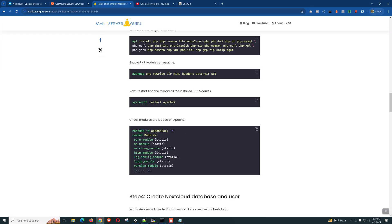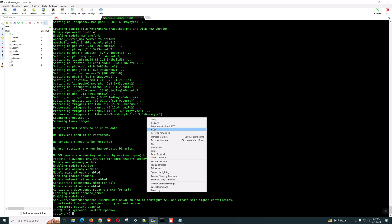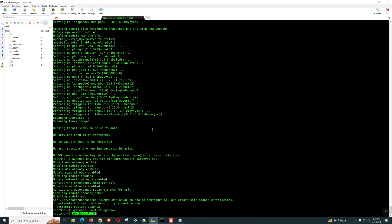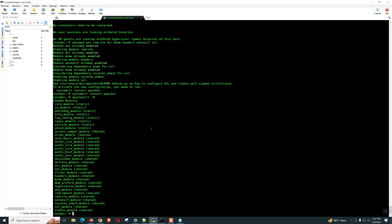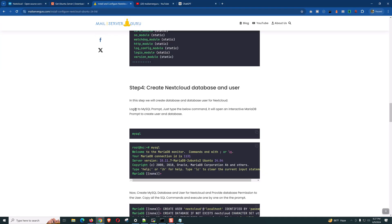Now, we can check if the modules are loaded or not. Here, you can see. You can check from here.